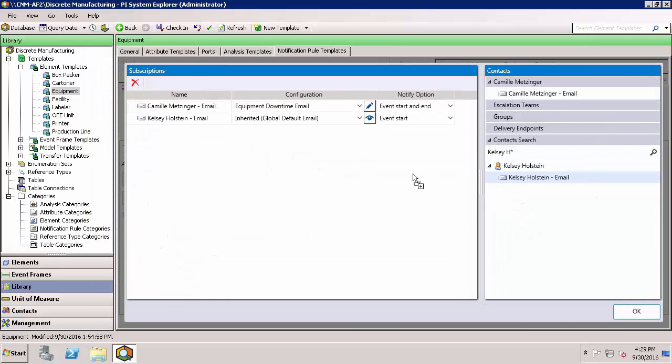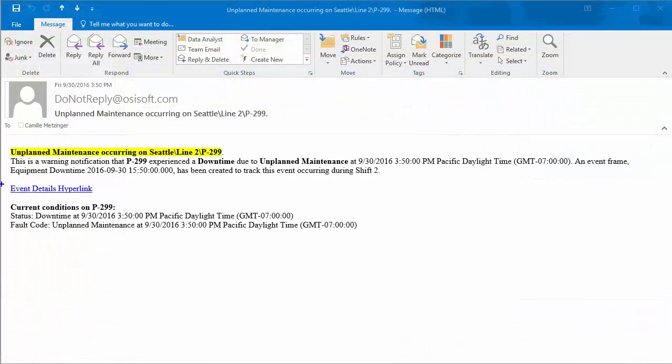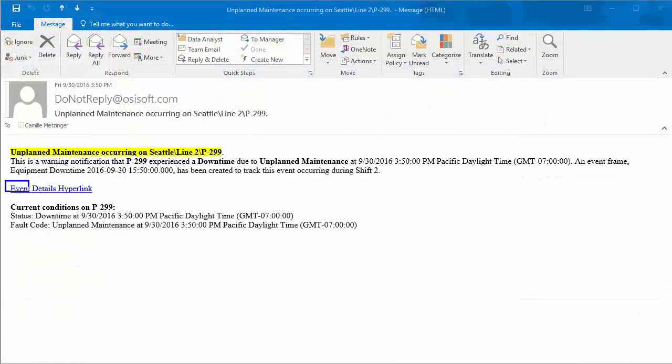You can also customize who receives notifications with groups or ordered lists of contacts known as escalation teams. In this email, we can even see a link to look at the details and acknowledge the issue all through a web browser.